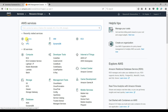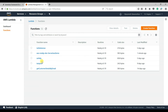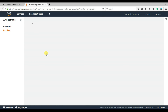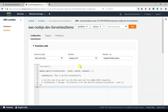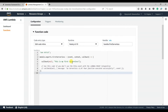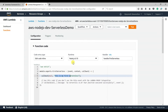Let's go to Lambda in the AWS console. Here is the function that was created. Let's go and check the code — and you can see it is exactly the same response that we specified.